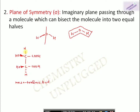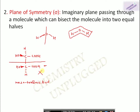Consider meso-tartaric acid. You may think it has chiral carbons because each is attached with four different groups — OH, H, COOH, and the other half. It has two chiral carbons and could show optical activity, but it has a plane of symmetry that divides the molecule into two equal halves. Therefore this molecule is optically inactive, which is why attaching four different groups alone is not the only criterion — you must also consider symmetry elements.